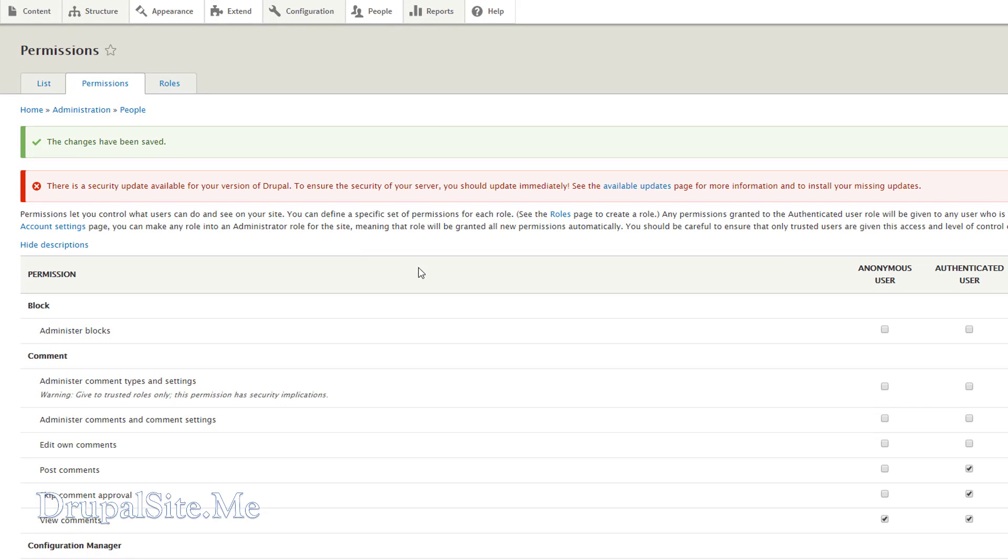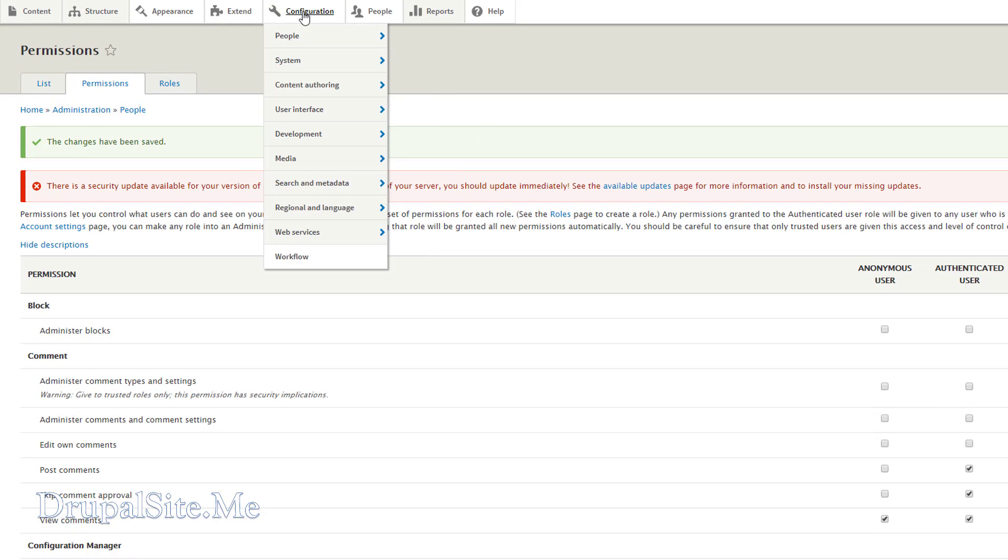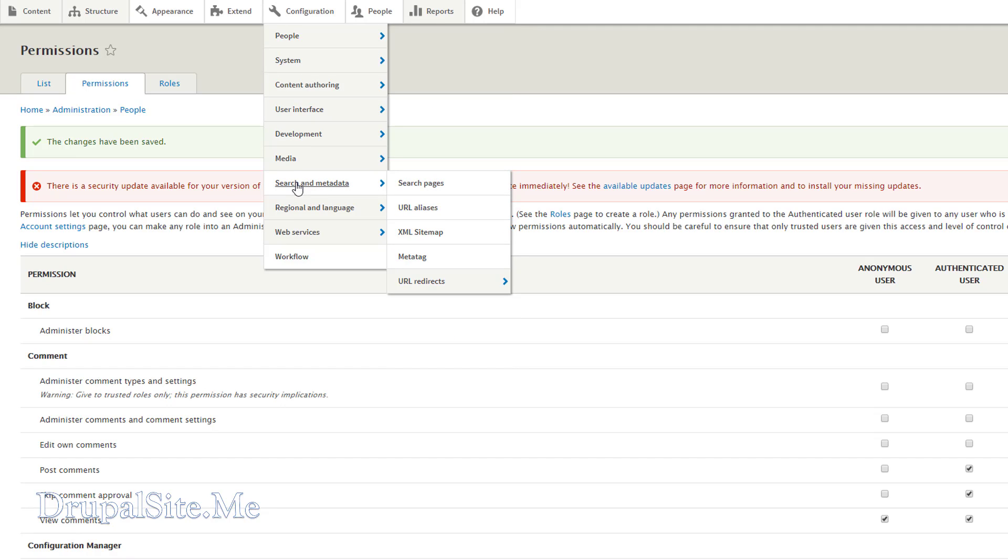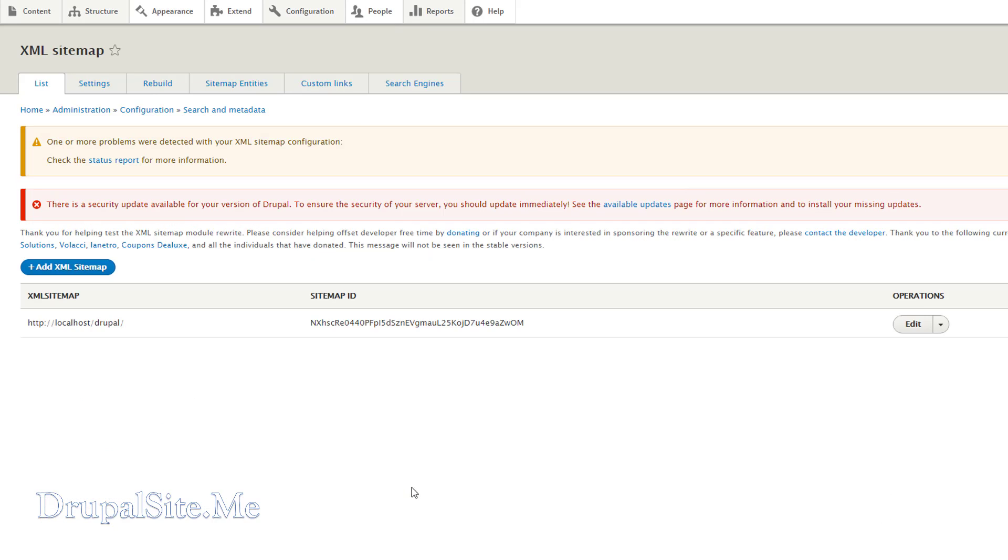Now we can go ahead and configure the sitemap. Configuration, Search and Metadata, XML Sitemap. Click on that. So when we come here there is a couple of errors. It says one or more problems detected. XML Configuration. Click on the status report.